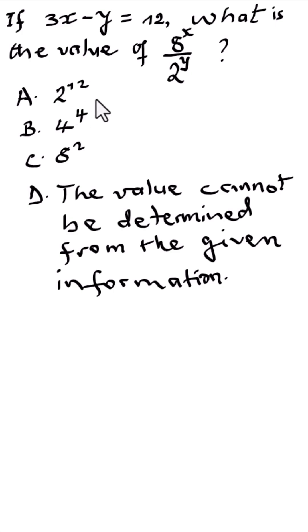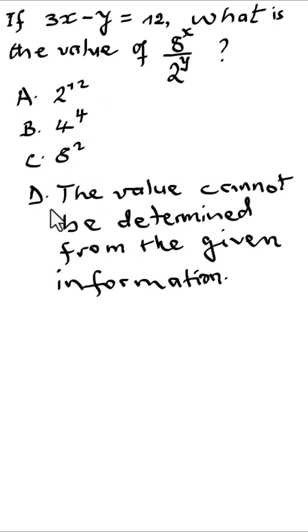We have A: 2 raised to the power 12, B: 4 raised to the power 4, C: 8 raised to the power 2, and D: the value cannot be determined from the given information. So let's see how you solve this problem.